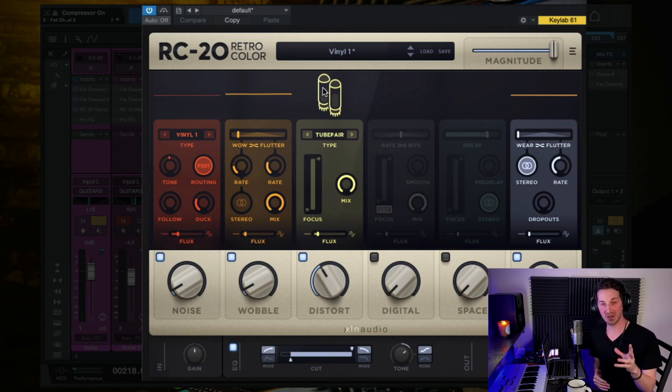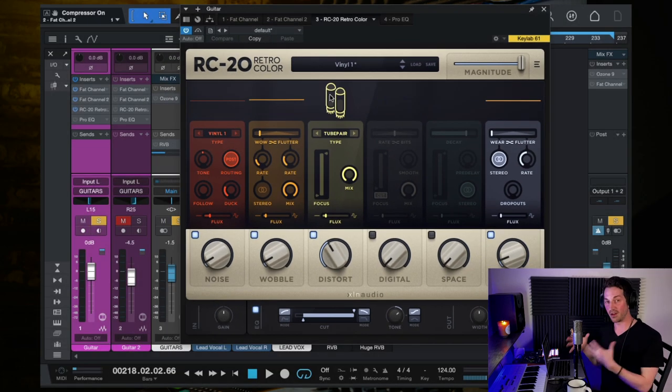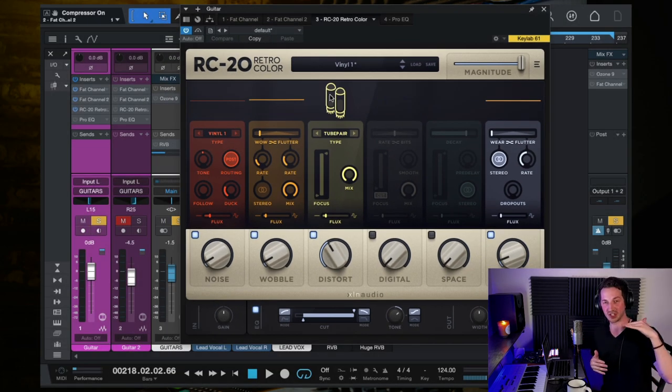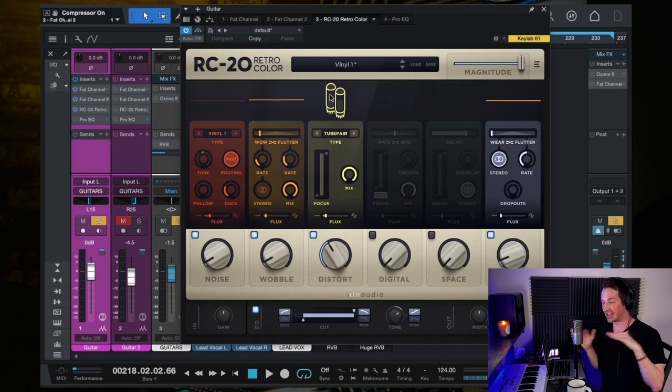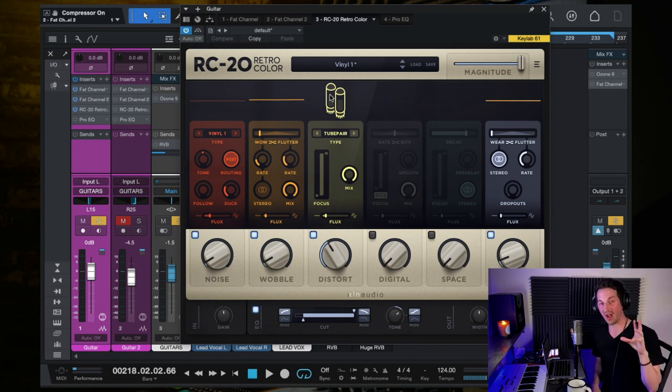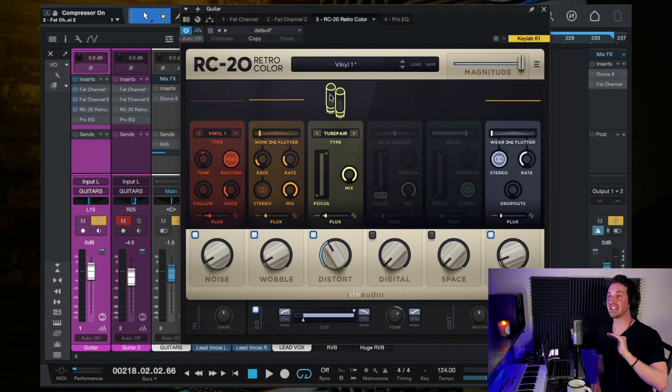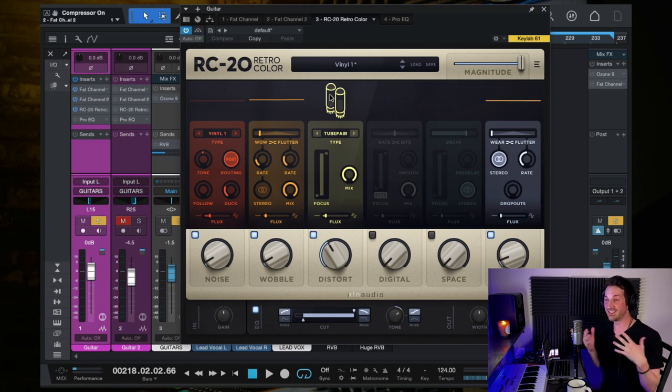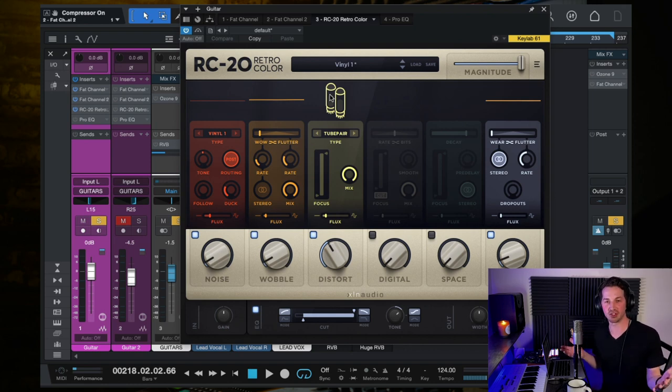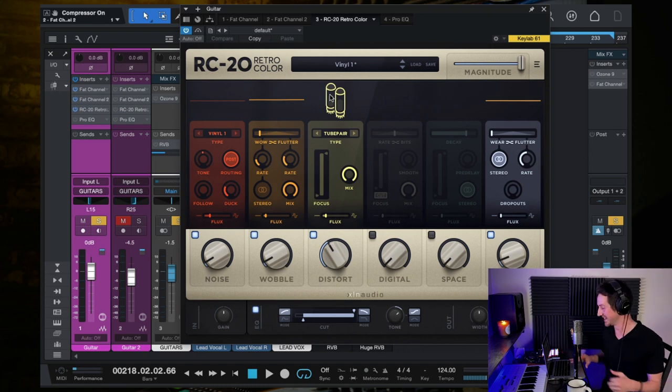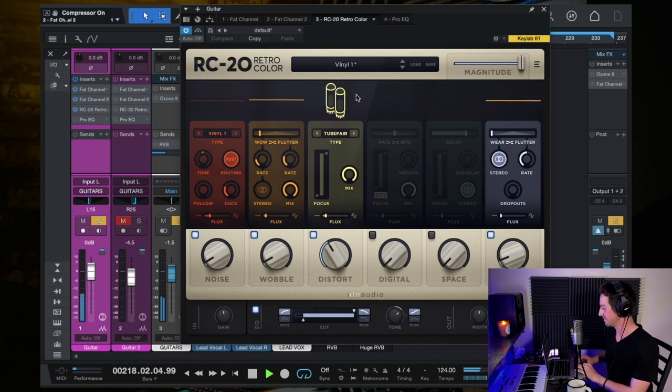I'm not a plugin hype person generally. However, there are a few exceptions and RC-20 is the exception that I just harp on over and over. If you are able to get this plugin, please buy it because I use it on literally every song. Not just that, I use it on like every five tracks it seems. It's just a fantastic plugin.